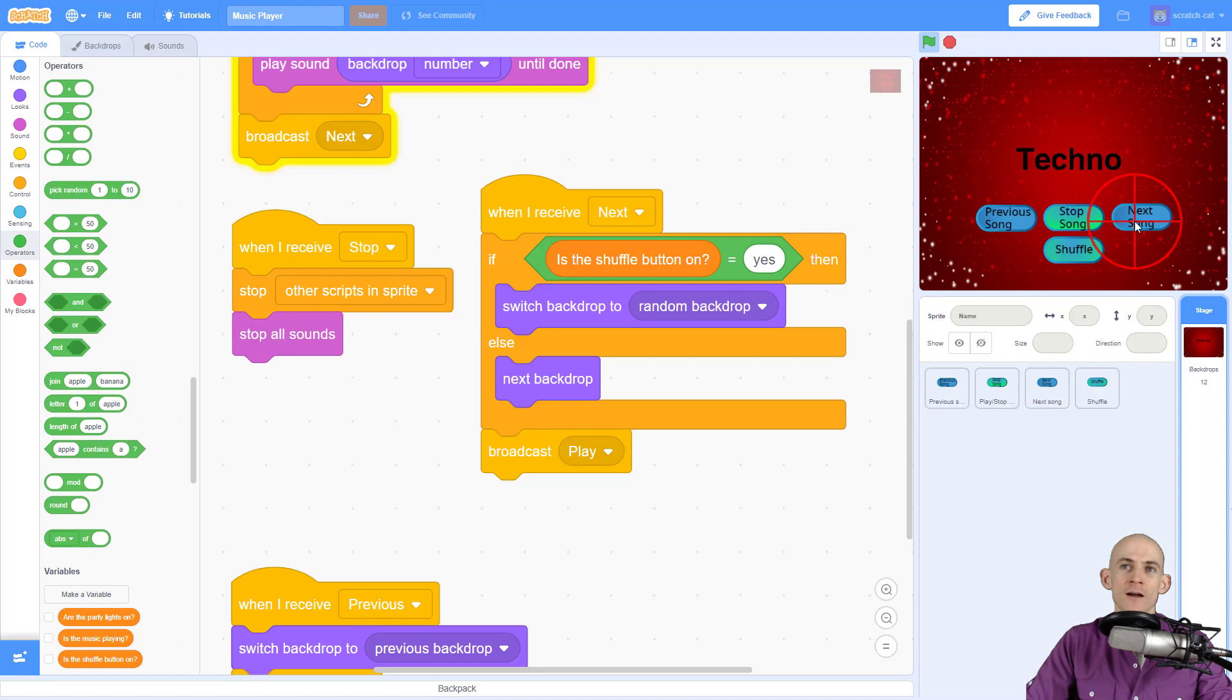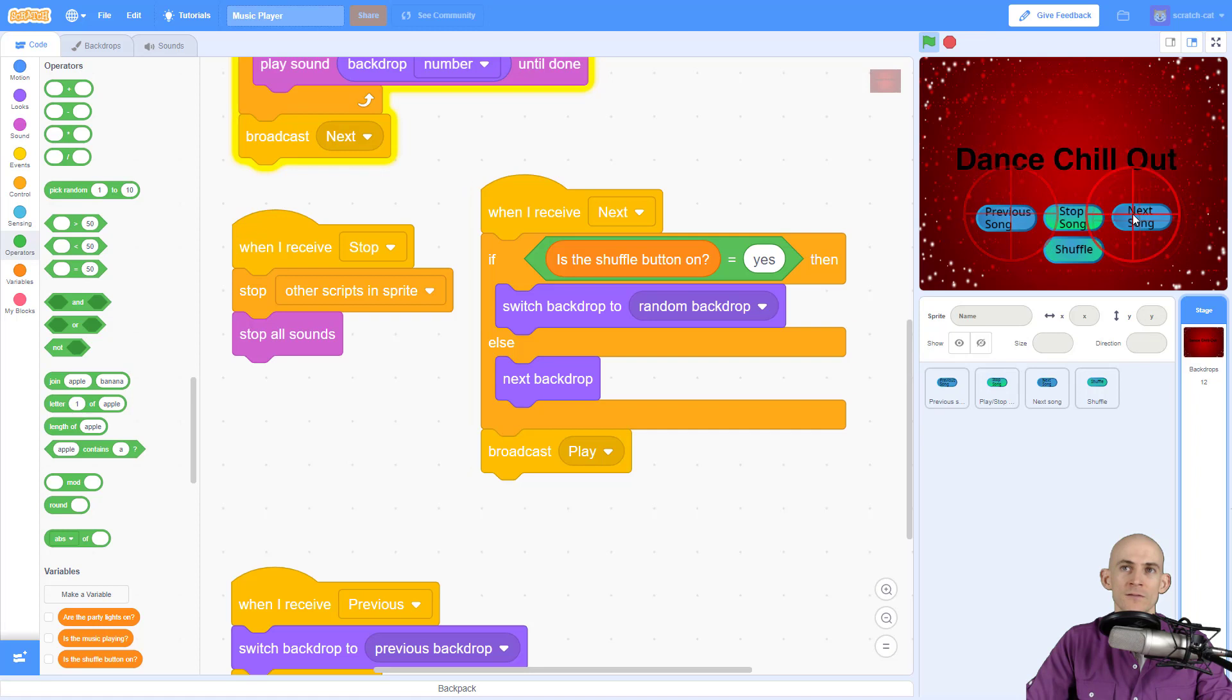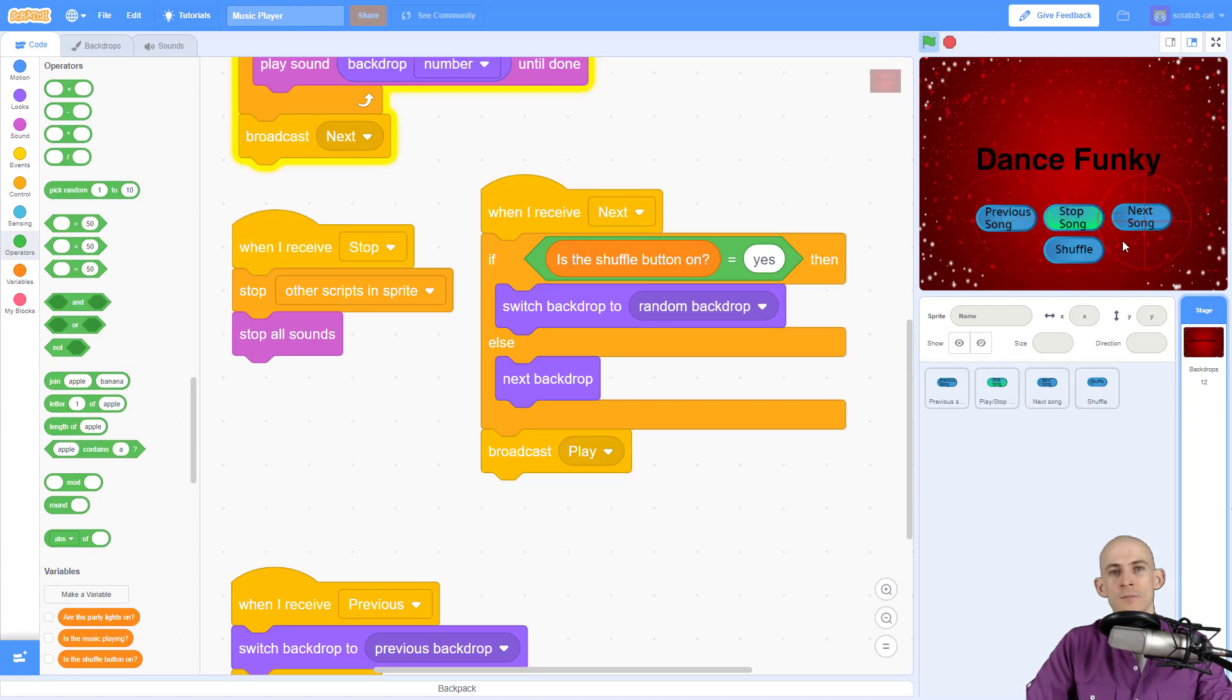So every single time we are switching while the shuffle button is on, it switches to a completely different one. We don't know what it's going to be. But if the shuffle button is off, then we know which one it's going to be. And it switches from the previous backdrop or the next backdrop. Cool. Makes sense.